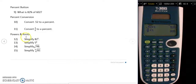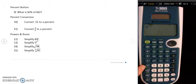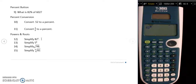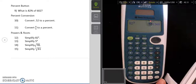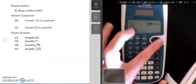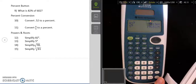The last thing I'm going to go over is how to use the power and root buttons. You have the x-squared button to square a number, but if you want any power greater than 2, you use the caret button — the up arrow symbol. For number 12, 82 cubed: type 82, press caret to go up into an exponent, type 3, right arrow out, press enter, and that gives the answer. For number 13, it's the same idea: type 5, caret, type 9, right arrow out, press enter, and there's 5 to the 9th power.